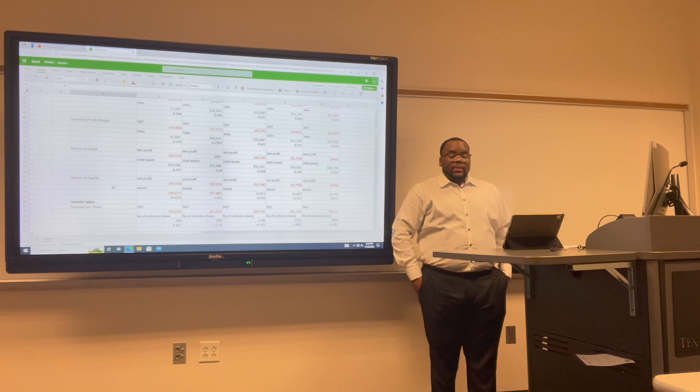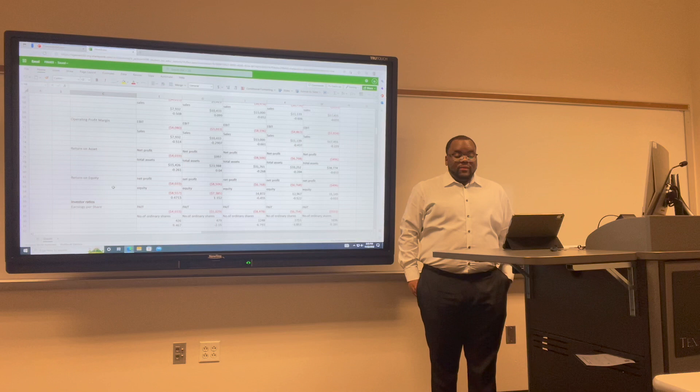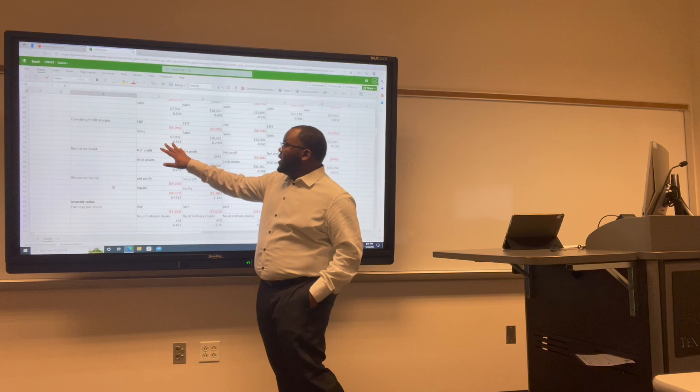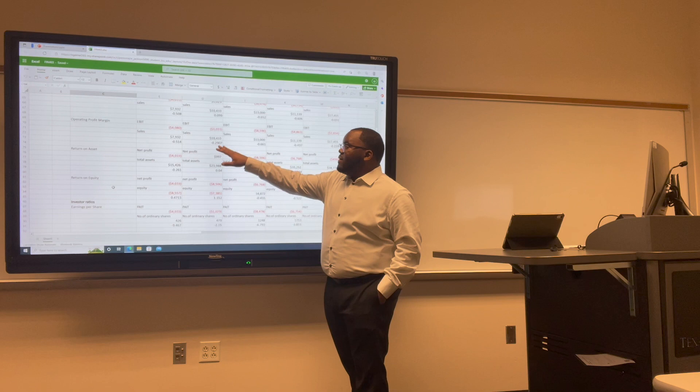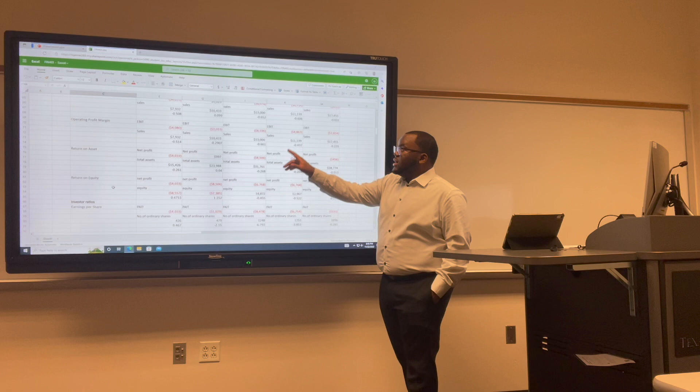Now I want to talk about the operating profit margin, calculated as revenue minus cost over revenue. For Uber: 2017 was negative 0.51; 2018 was negative 0.29; 2019 was negative 0.6; 2020 was negative 0.4; and 2021 was negative 0.22.